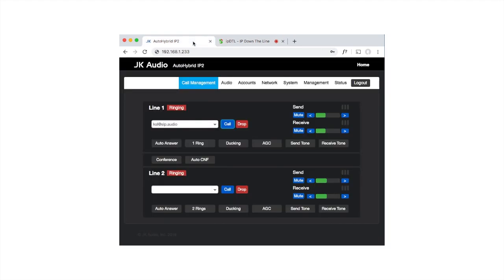If I go back to the Auto Hybrid, you'll see I have a call ringing and I can click the Call button to answer. Once again, you hear my audio going from IPDTL out to the Auto Hybrid, which has a loop cable, which is why we're hearing it coming back into IPDTL.